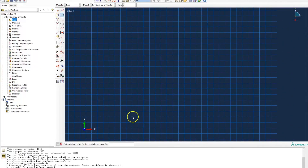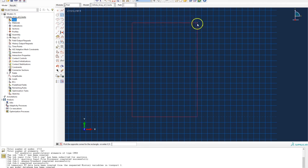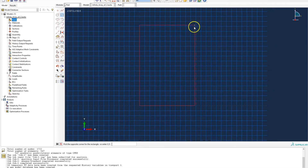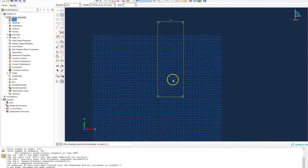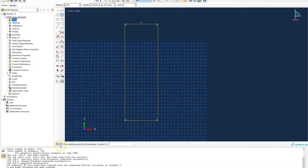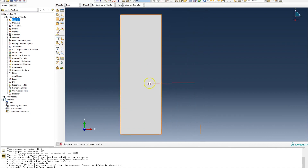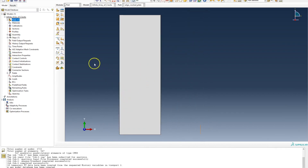I'm going to create a rectangle. I'll select the initial point of the rectangle, then type the coordinates of the opposite end point: 100 and 300, recalling the dimensions specified at the beginning of the tutorial. I select exit and done, and now this is my edge crack plate.